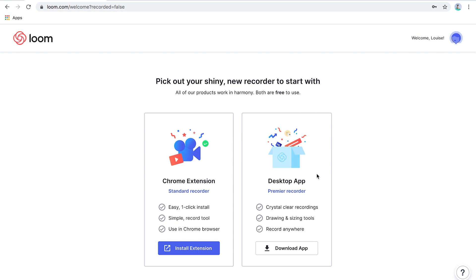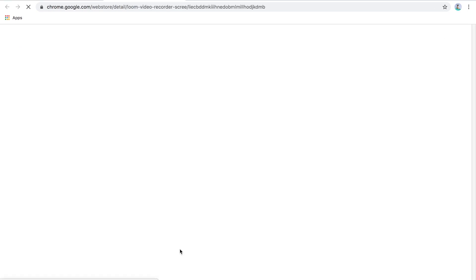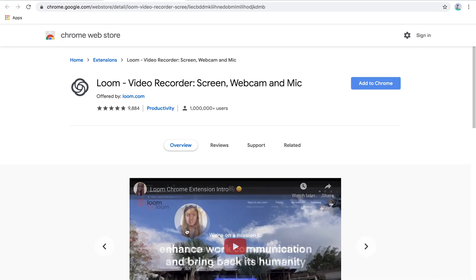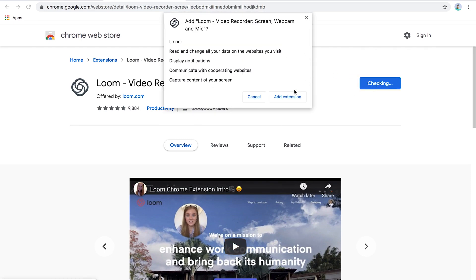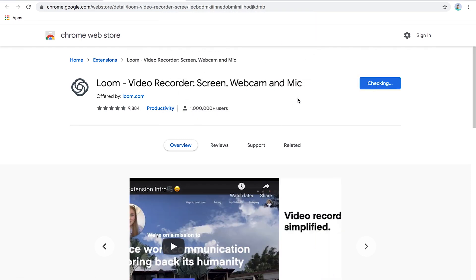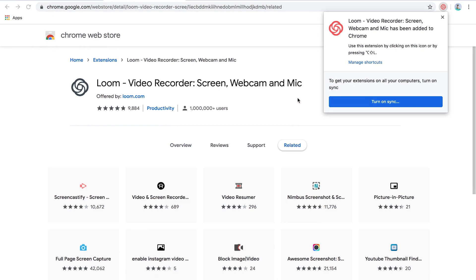For the Chrome extension, you're just going to click 'Install Extension,' then click 'Add to Chrome' and then 'Add Extension.' And you'll see it appear right up here at the top.